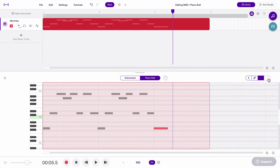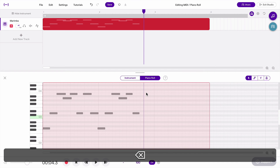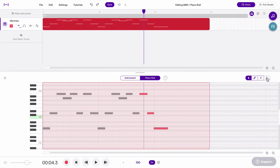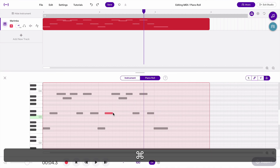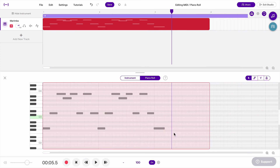The final tool is the trash can, which lets you delete notes by clicking on them once. Alternatively, you can keep the arrow selected, highlight notes, and hit Backspace or Delete on your keyboard — that does the same thing. I'm bringing these notes back by doing Command Z or Control Z — that's undo. So now you've seen how to do some basic MIDI editing.